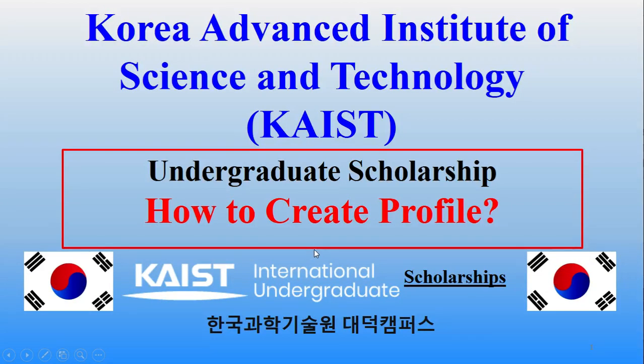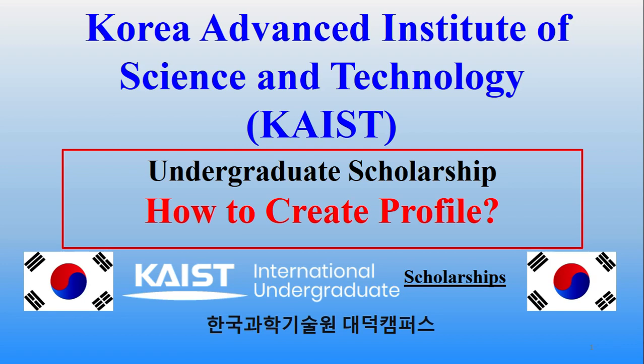Hello and welcome. We have started a new series for the KAIST scholarship for undergraduate degree programs. We have discussed the basic requirements, eligibility, and scholarship amount in our previous video. If you don't know about the requirements or documents required, you should watch the previous video first. After that you can start your process.